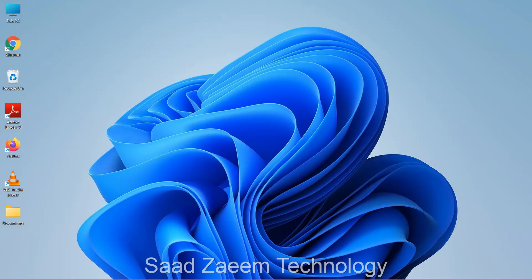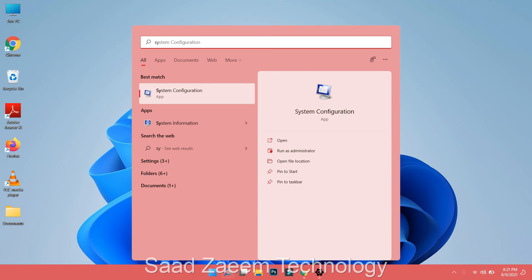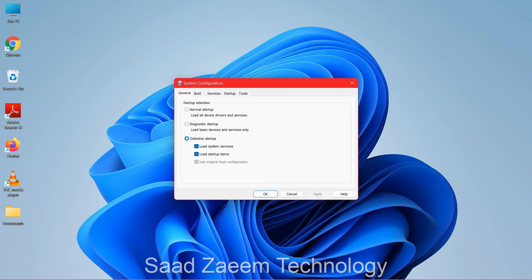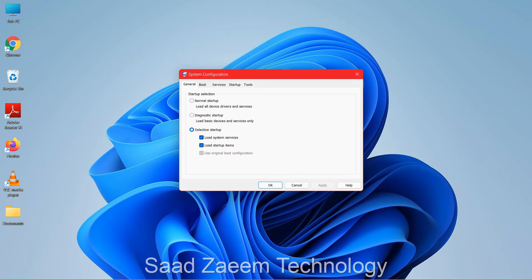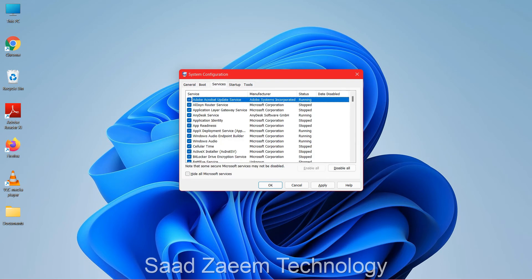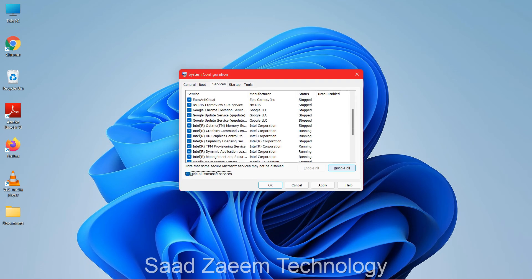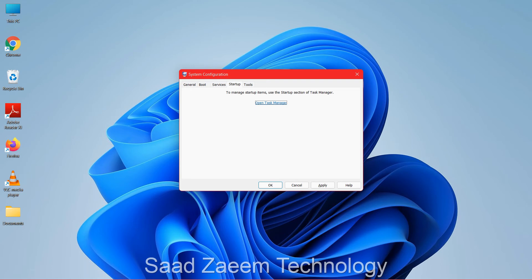For the next fix, go to search and type 'system configuration.' Select the first option. Click the Boot tab at the top and enable Safe Mode. Then go to the Services tab, check 'Hide all Microsoft services,' and click 'Disable all.'